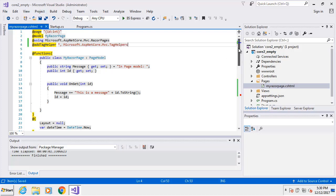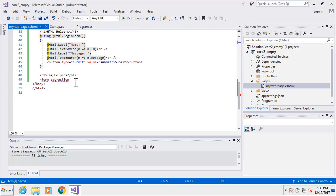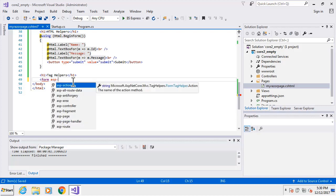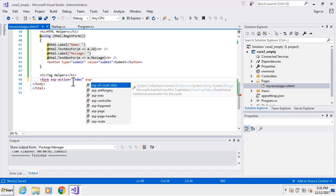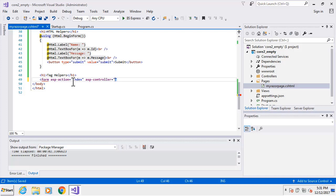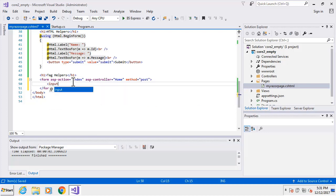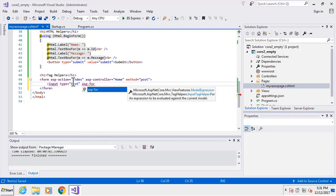Now notice we're getting some differences - even the coloring is purple, signifying it recognizes this as a tag helper, and we're getting IntelliSense. Continuing the form tag, I'll set the action to Index, the controller to Home, and the method to Post, then close that off. Now we'll create our input tags - the first one will be type text with asp-for, similar to TextBoxFor above, and we'll bind it to ID.